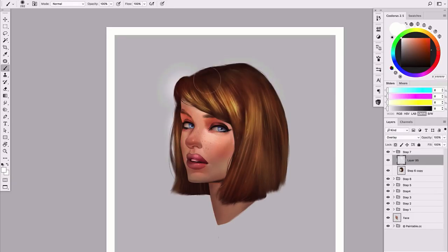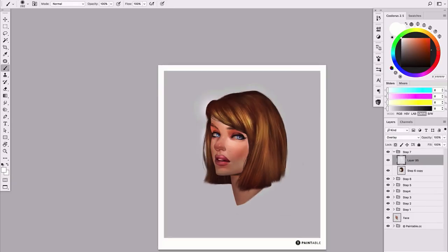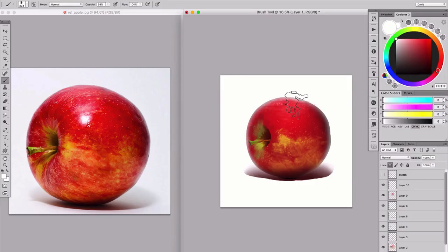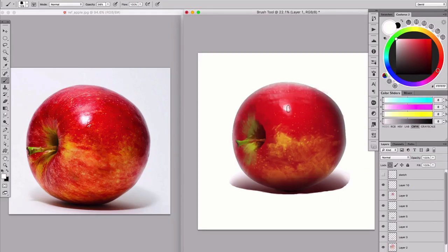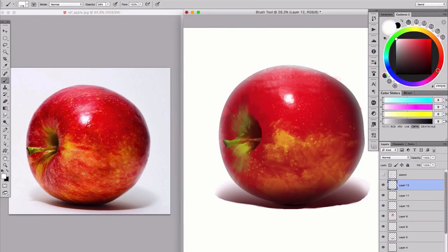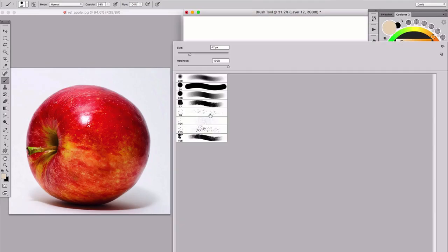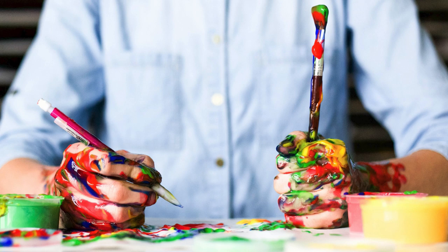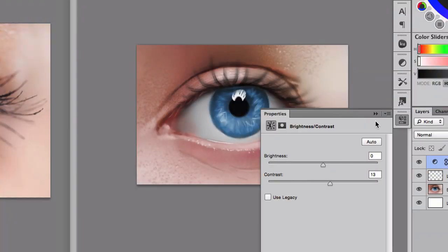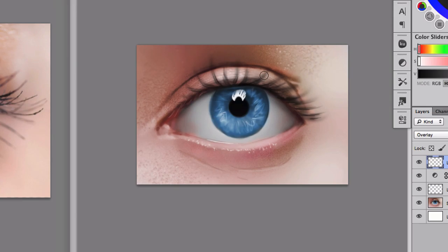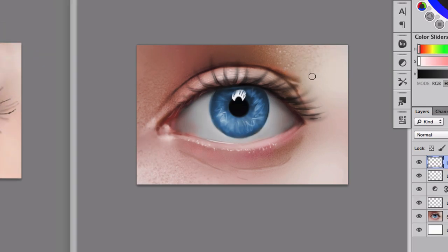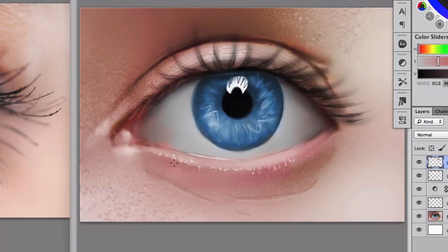Therefore, digital painting is simply a new medium like watercolor, acrylic, and oil, but you get to practice without the messiness. Of course, if you come from a traditional background, this new medium is going to bring a set of challenges.